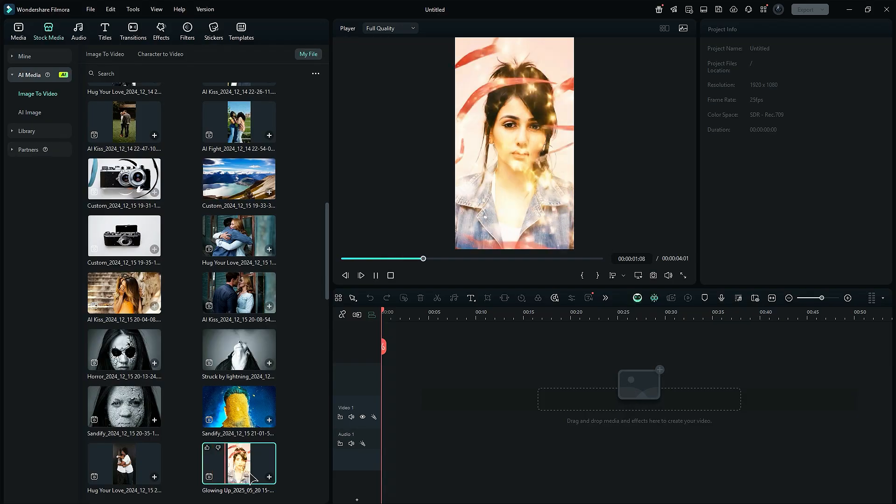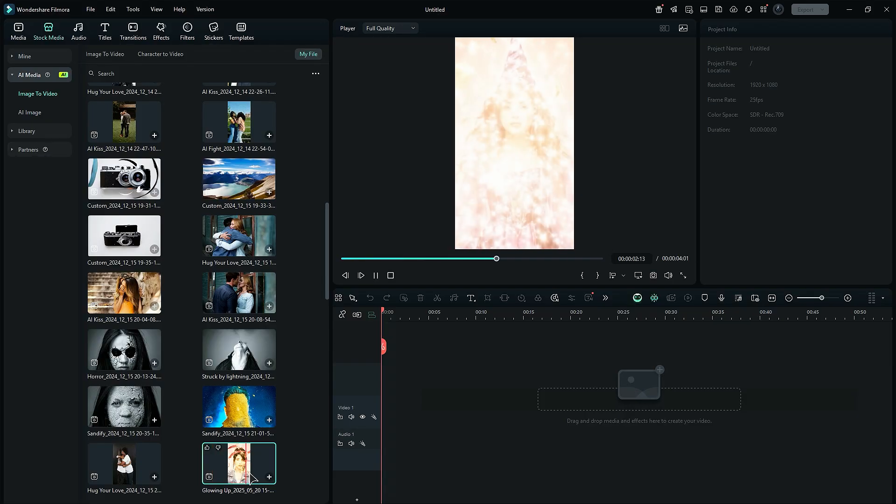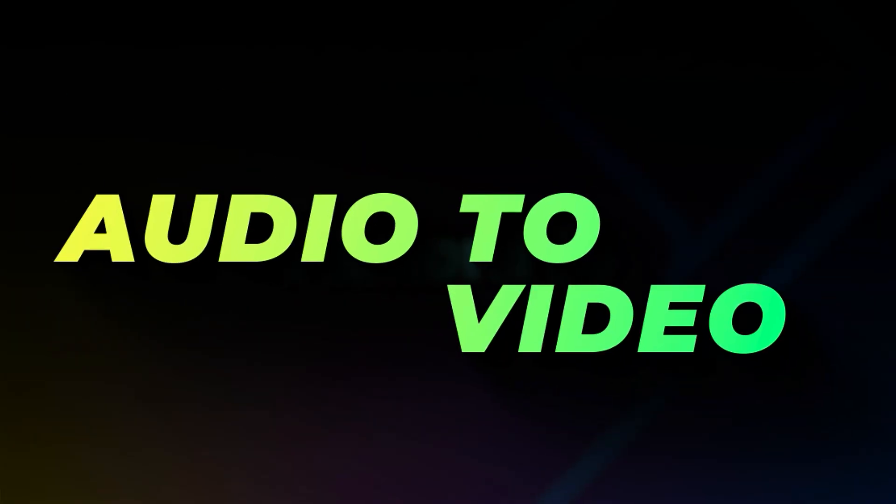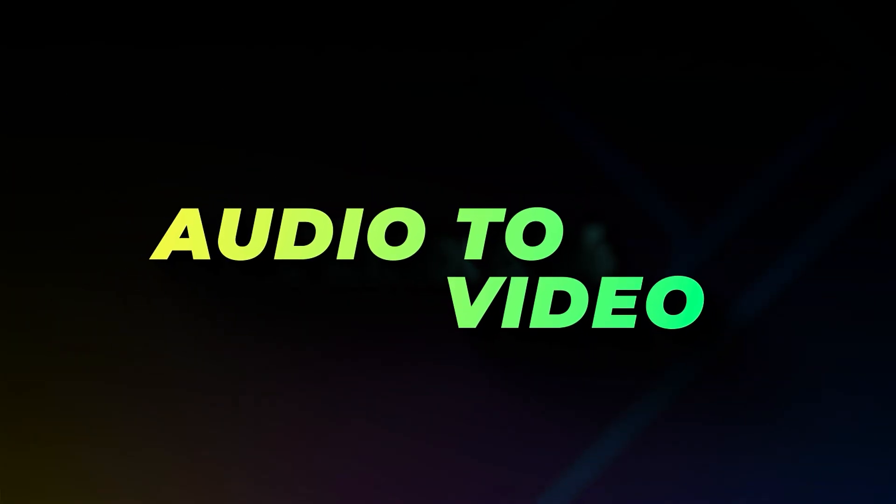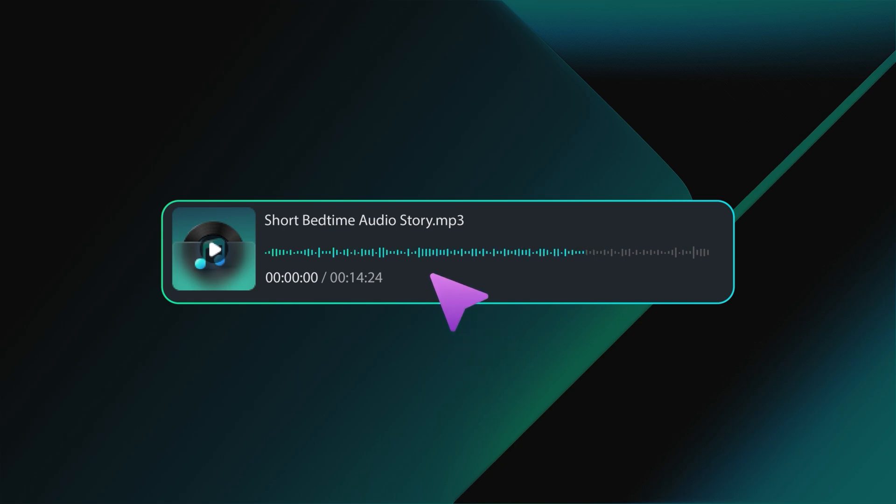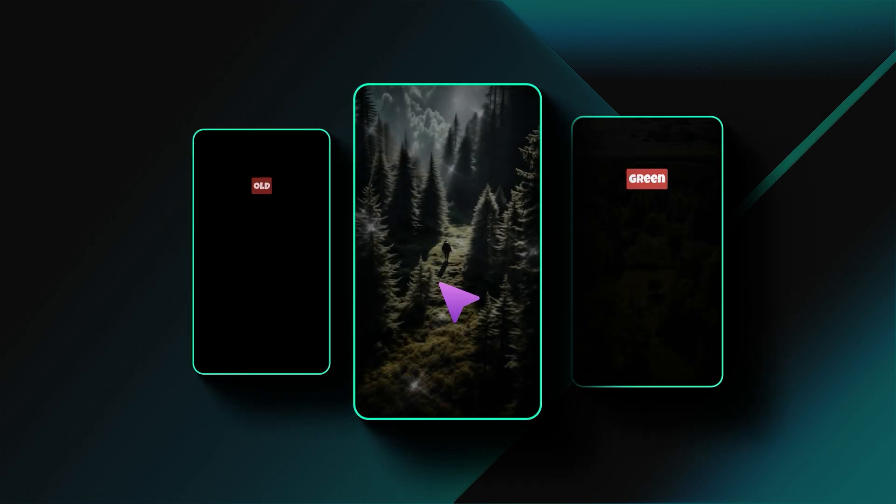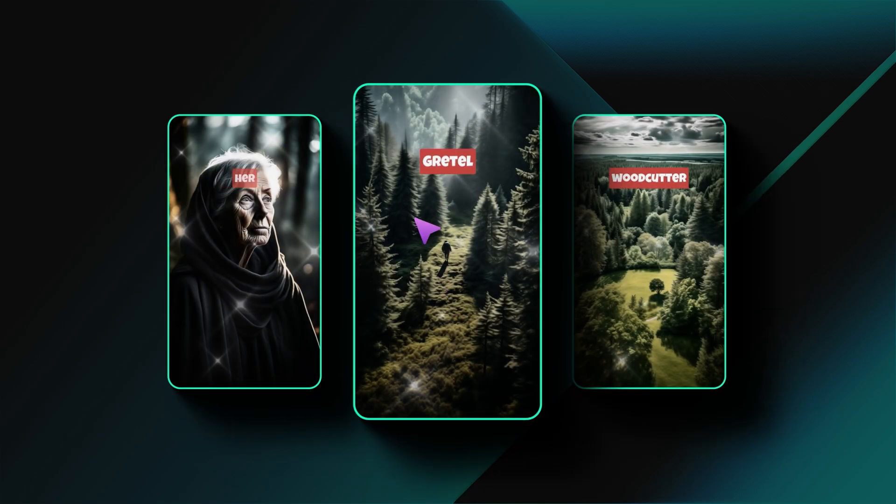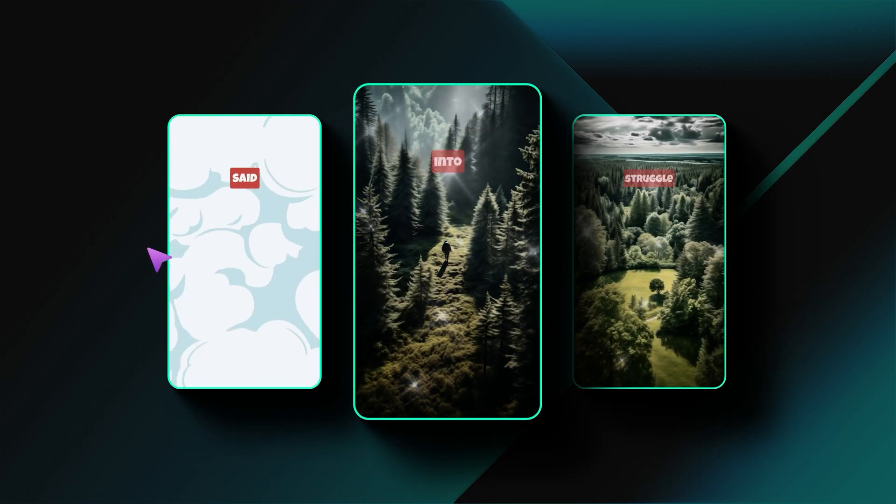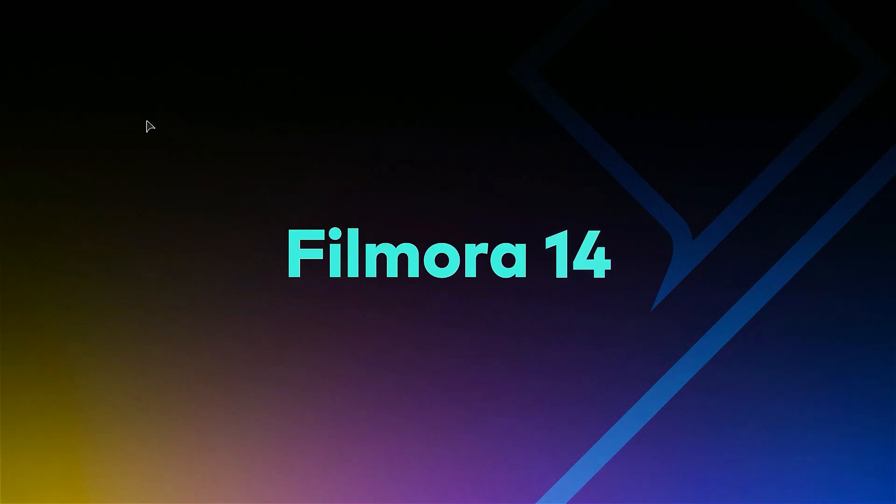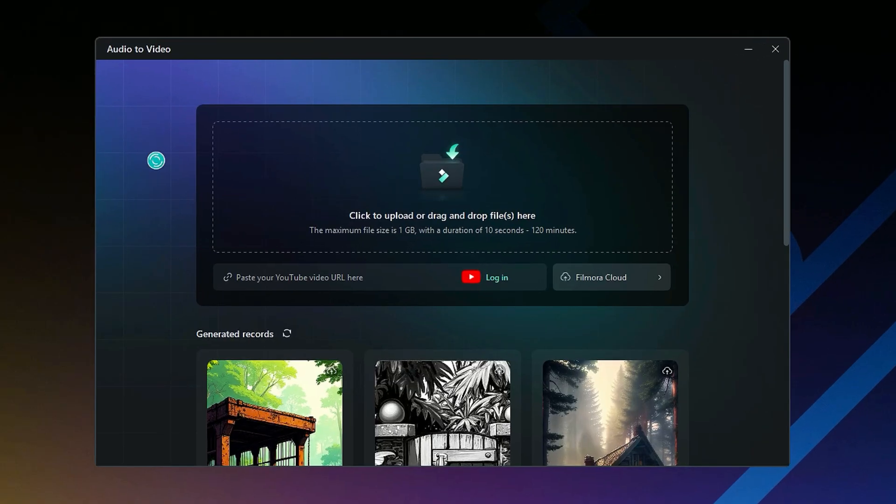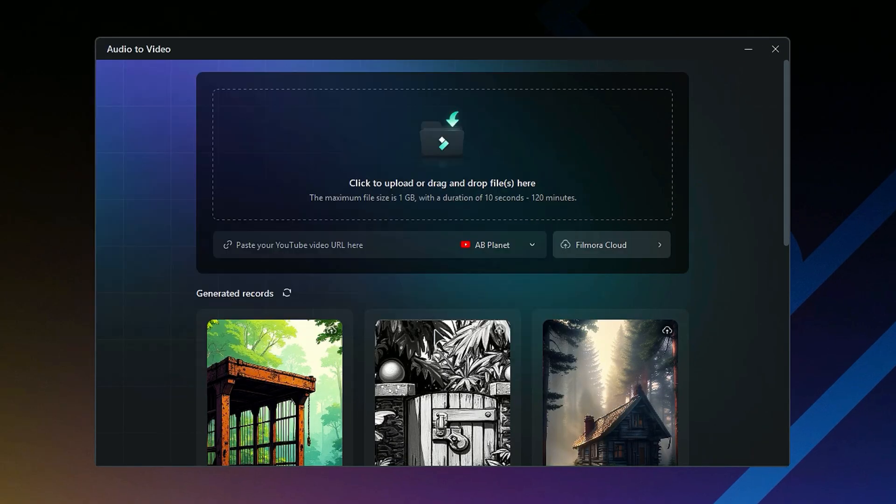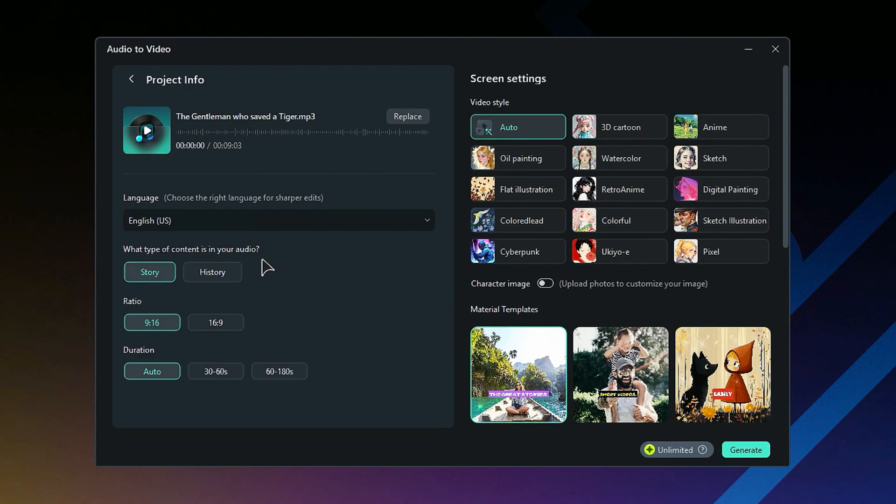The second one is AI Audio to Video. This feature allows users to convert an audio file into a video with just a few clicks. Under the toolbox, click on Audio to Video to launch it. Then select the audio file, and on the next screen, adjust the settings accordingly.